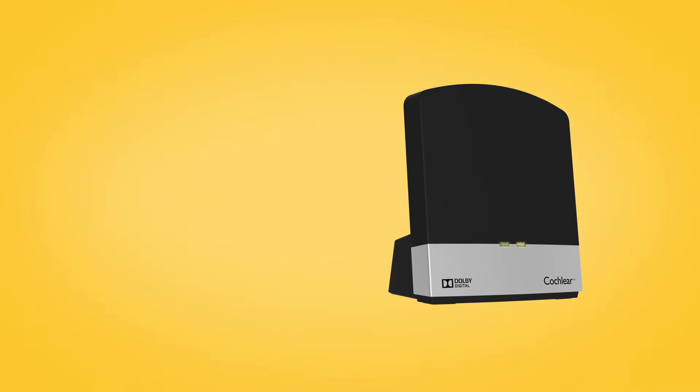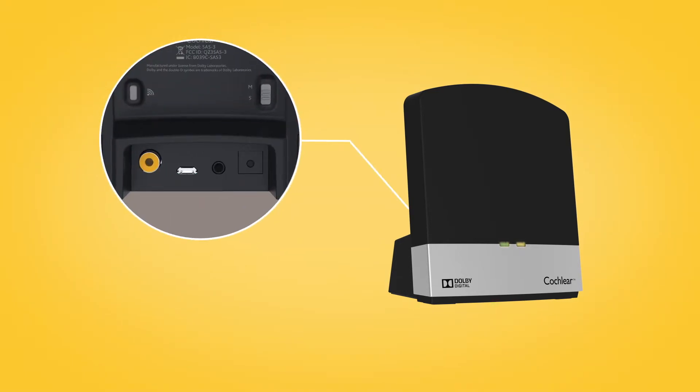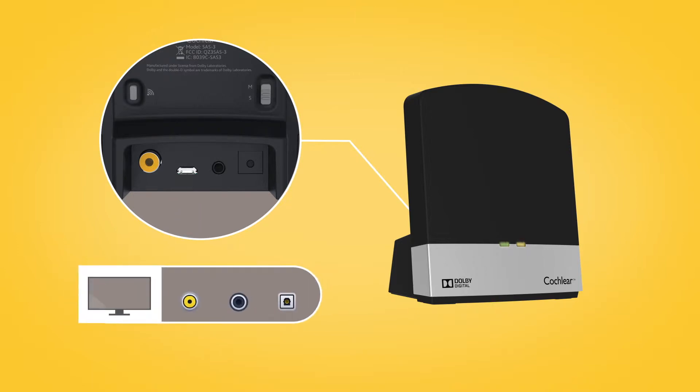To use the TV streamer, plug it into the wall using the power cord, then connect your TV streamer to the audio source using the audio cable.